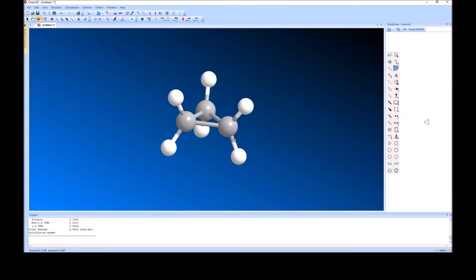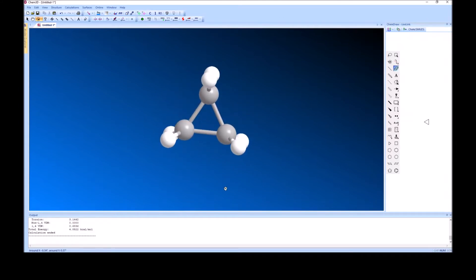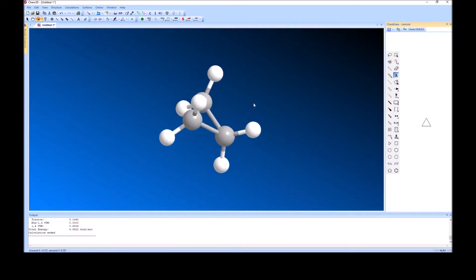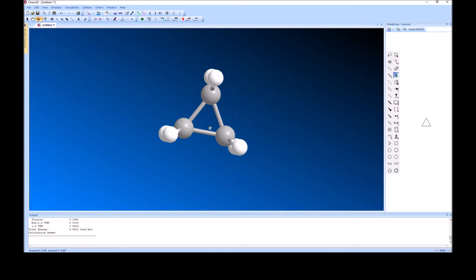The other type of strain — a new type — is called angle strain, and we can give it a numerical value. This is an sp3 hybridized carbon, which typically has a bond angle of 109.5 degrees. An equilateral triangle has angles of 60 degrees, so the angle strain is the difference: 109.5 minus 60 equals 49.5 degrees of bond angle strain on every carbon-carbon bond inside the ring. That is the most bond angle strain you typically see.